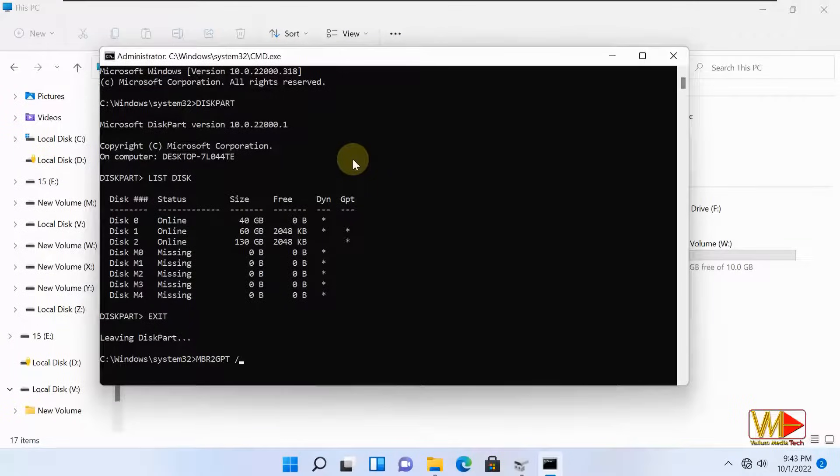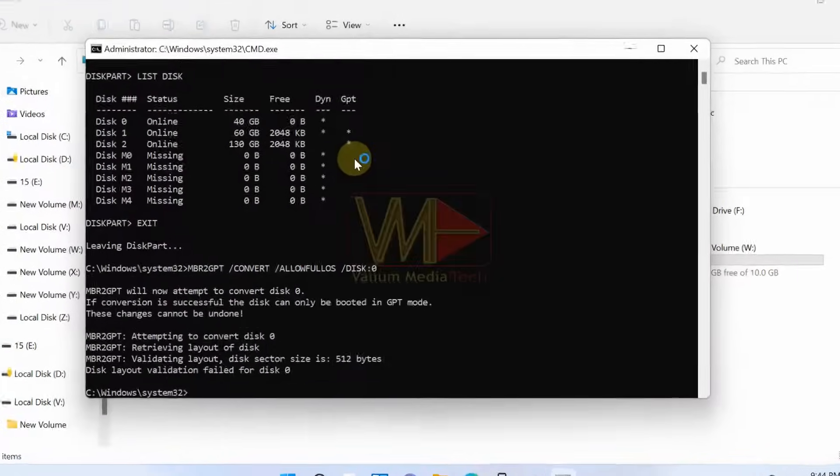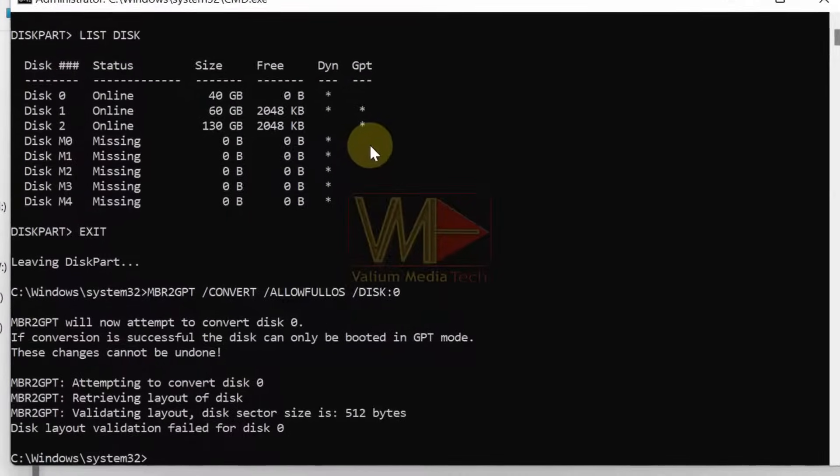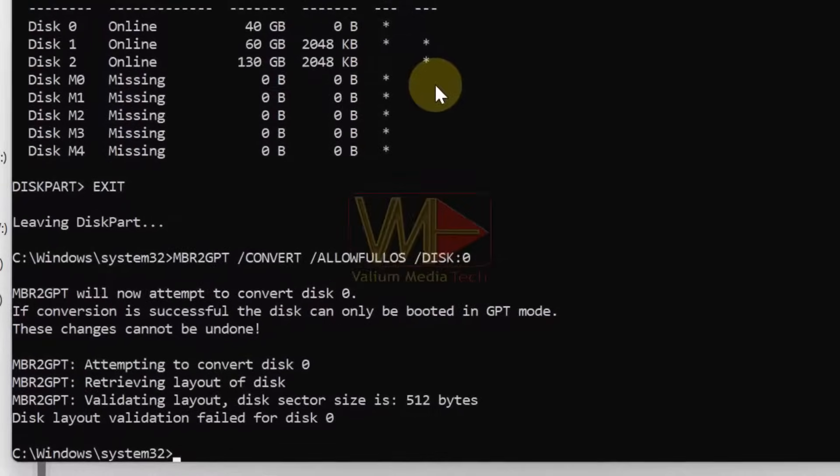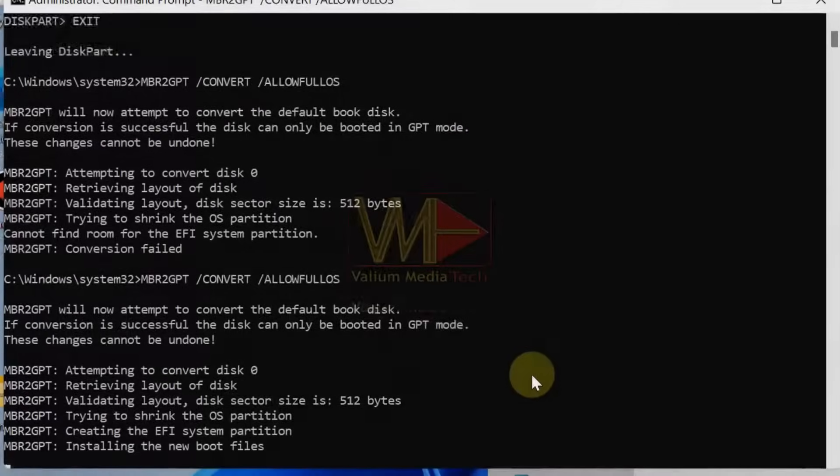Hello everyone. This video will show how to fix this error: disk layout validation failed for disk 0 while using MBR2GPT command in Windows 10 or Windows 11.